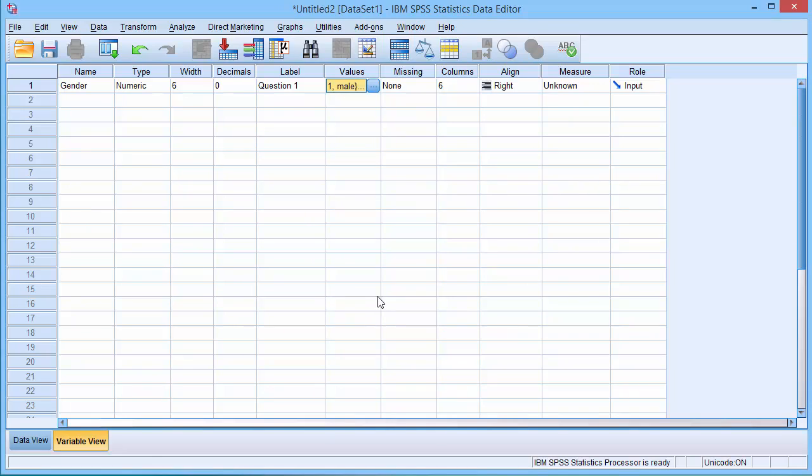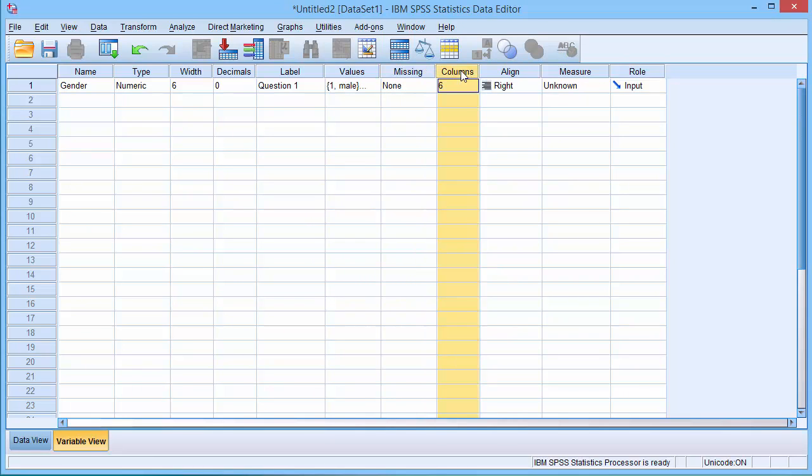You can see we also have options about treating missing data, column width and alignment of data.